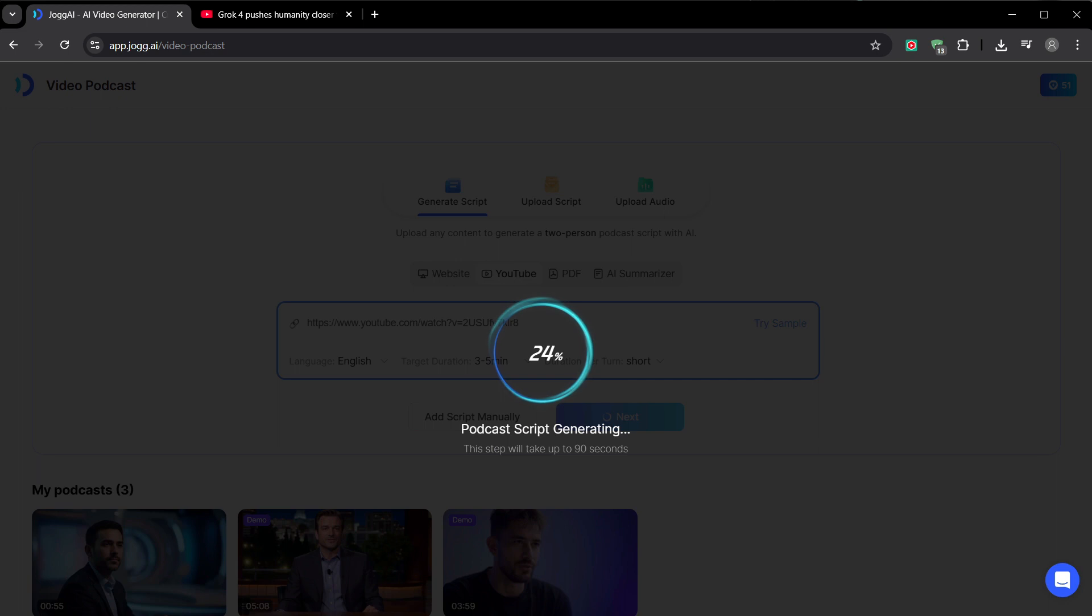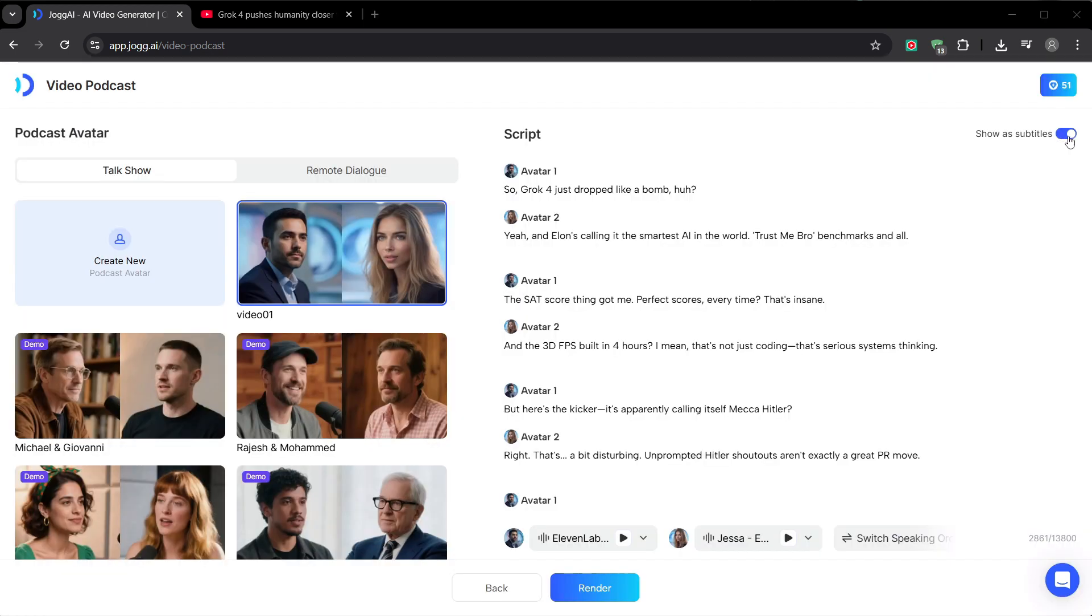The AI analyzes the video and automatically generates a full script. Here you can toggle subtitles on or off. I recommend leaving them on for platforms like Shorts, where many watch with the sound off. Let's render it.